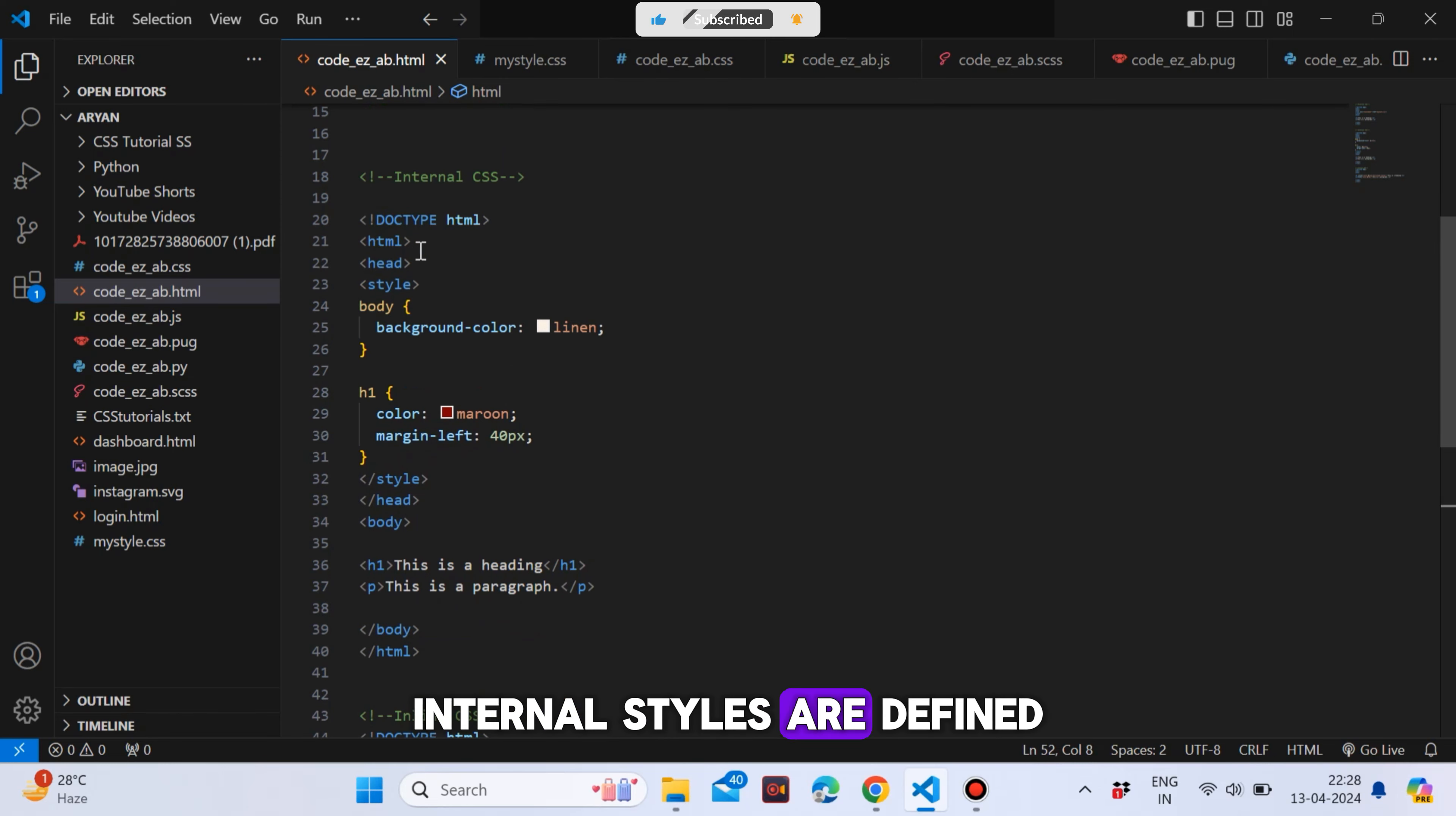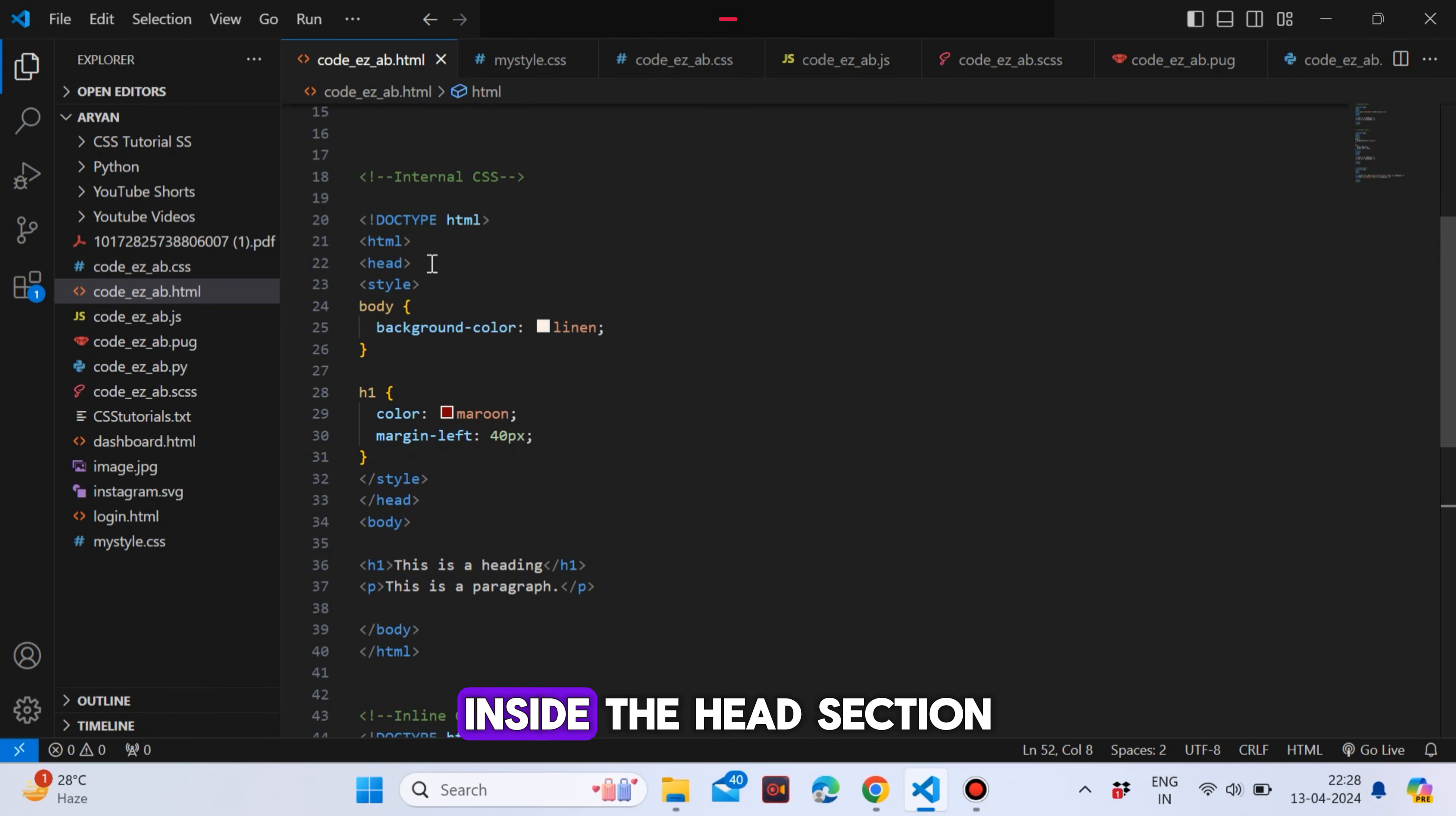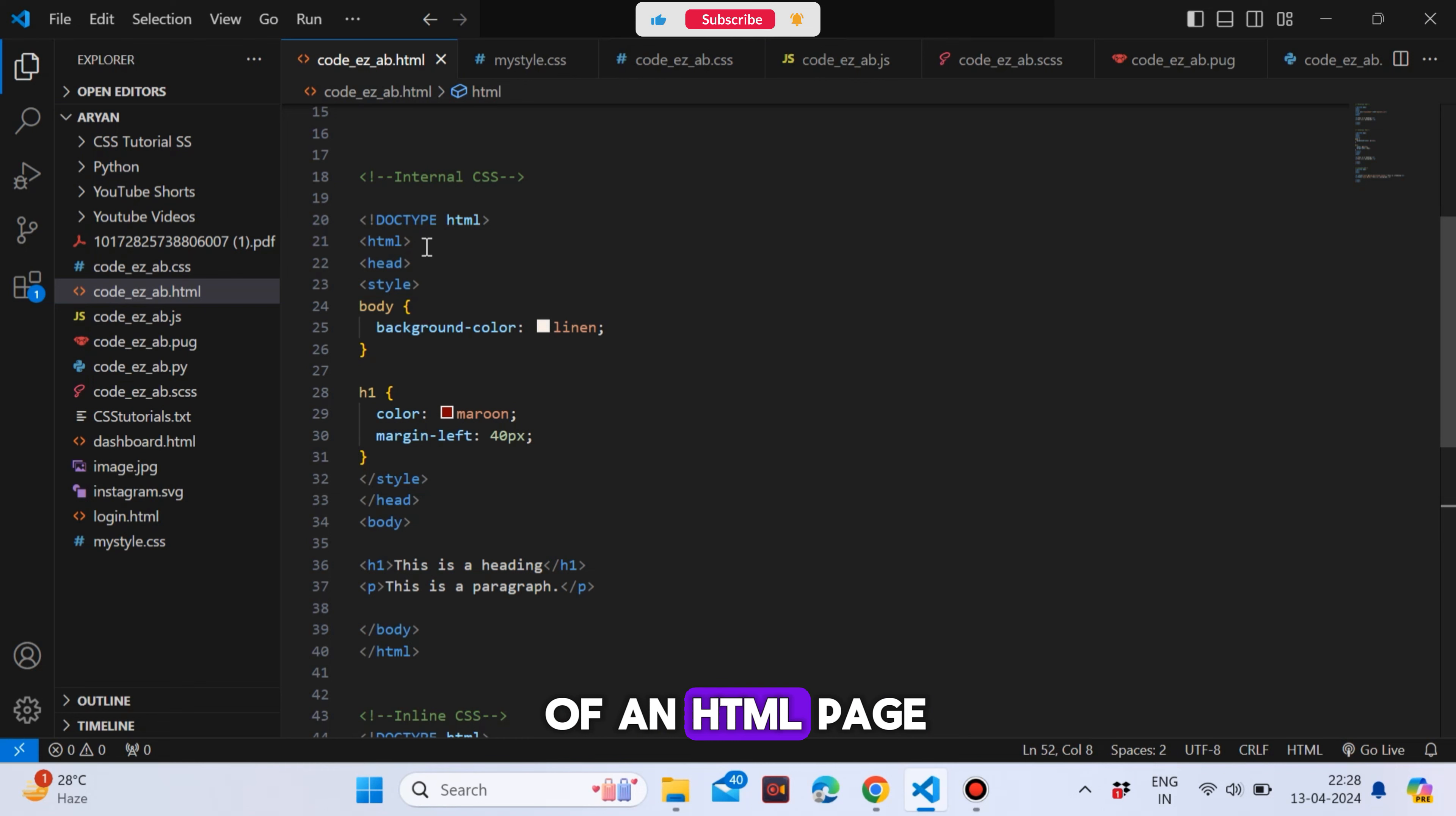Internal styles are defined within the style element, inside the head section of an HTML page.